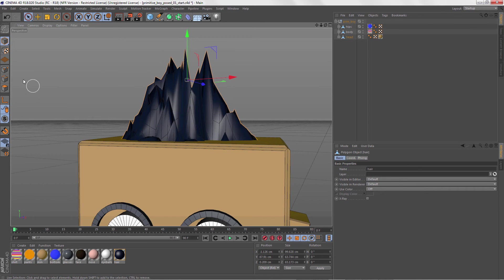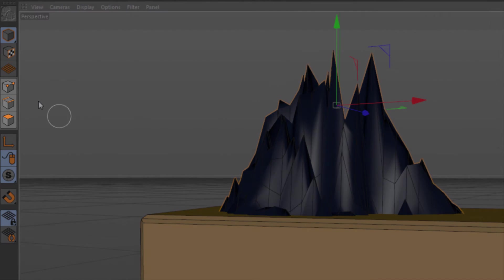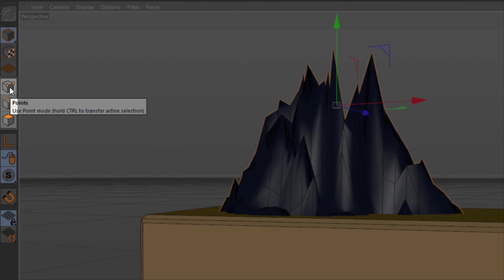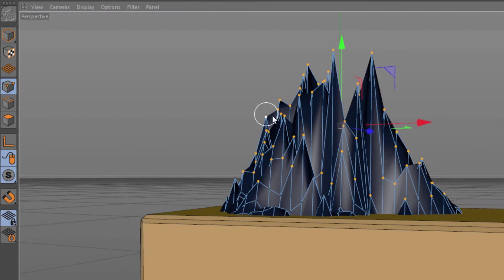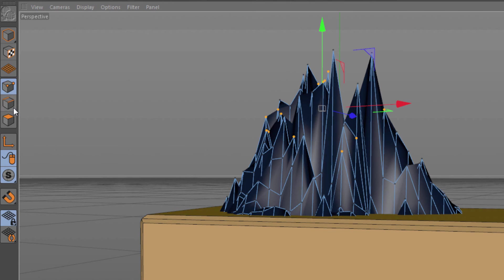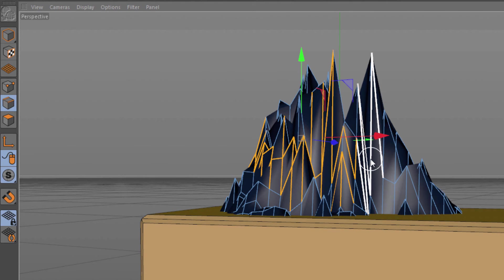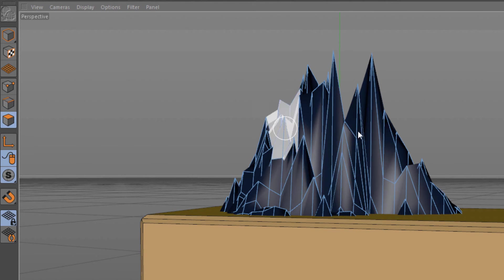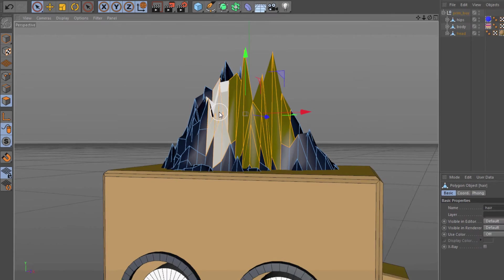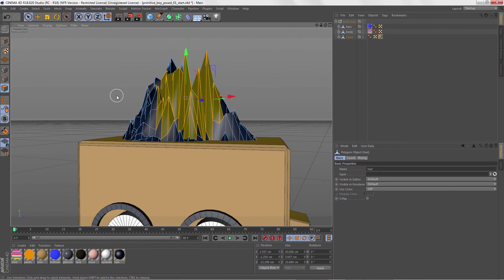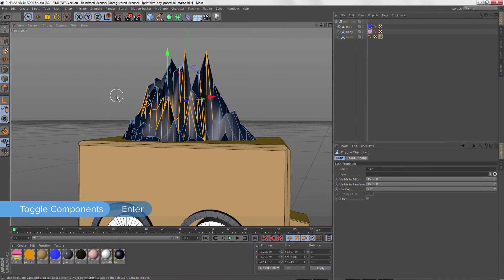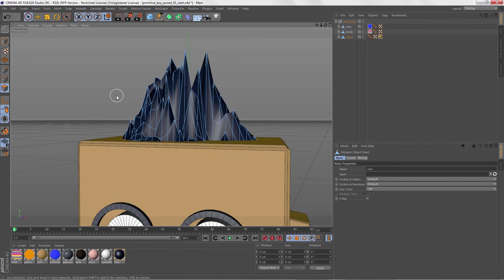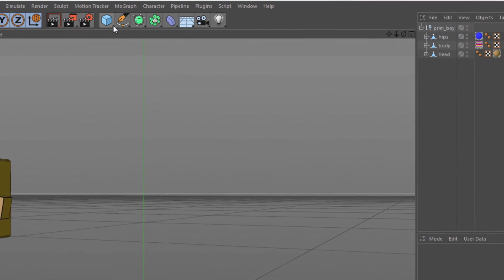The Component Selection modes are all down the side here. Points, and we'll just paint over the hair to change the selection here. Edges, let's do the same thing. And Polygons, which is what faces are called in C4D. And you can press Enter to switch among these modes.